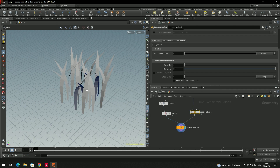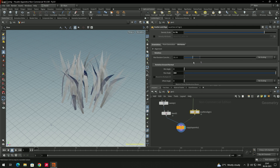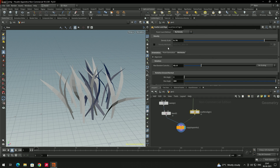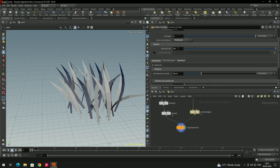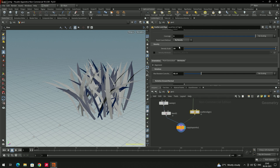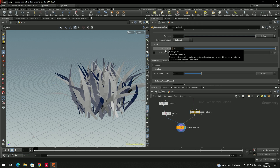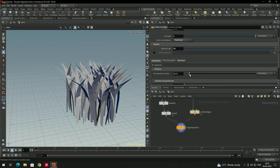To make the grass spread in different directions, enable 'max random cone' — this bends the blades randomly. Increase the density if needed; since the drag only goes up to 10, type the value directly — for example, set density to 30 and increase the spread as desired.